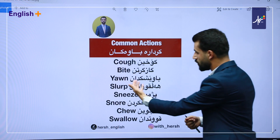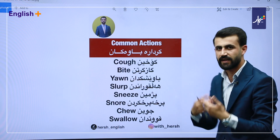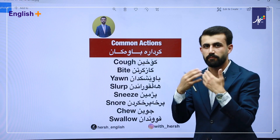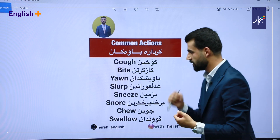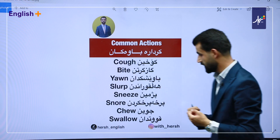Yawn. Yawn. Bawishigdan. Yawn. Bawishigdan.